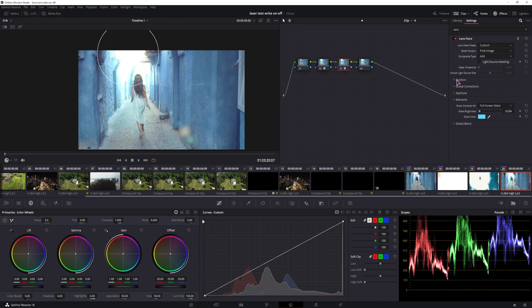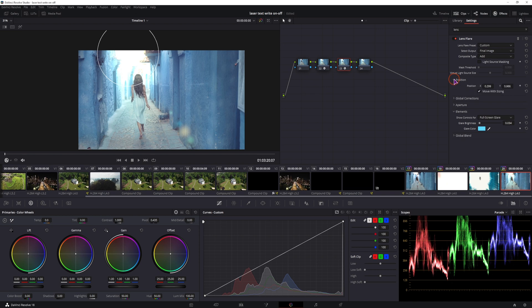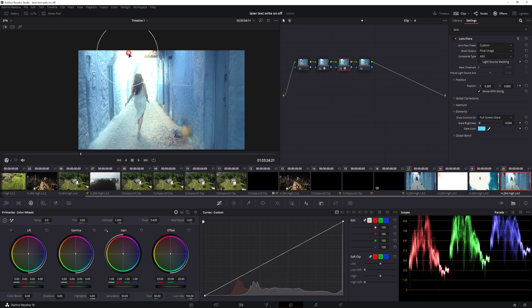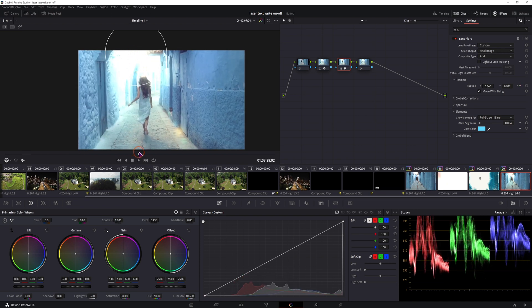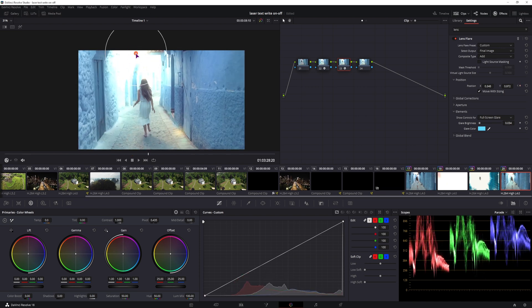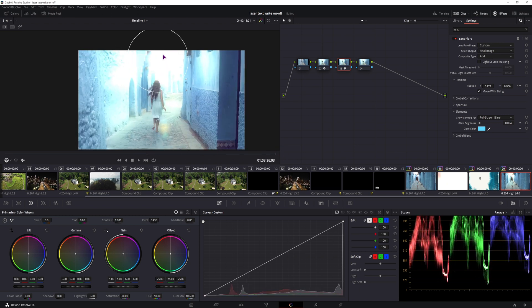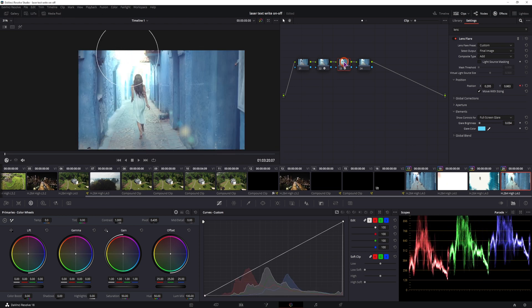So we have the position. I'll first animate the position, keyframe it, and just move it over the screen slowly. So something like this.